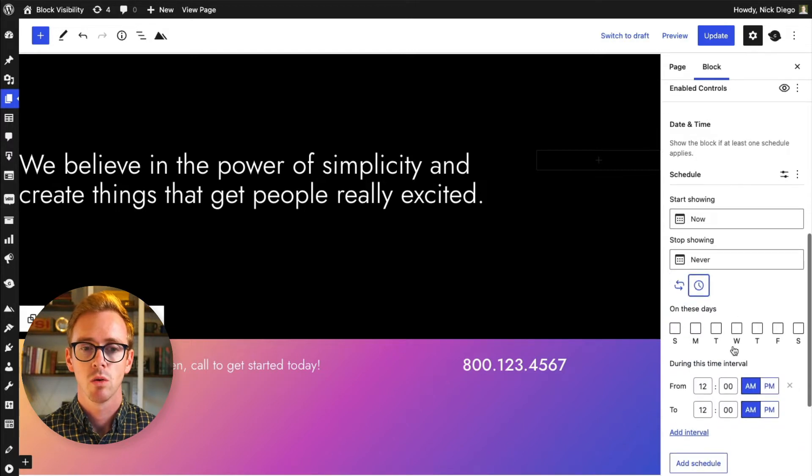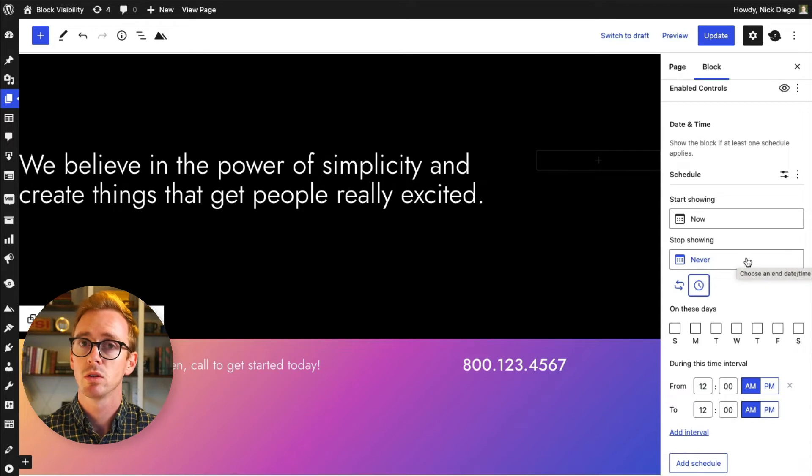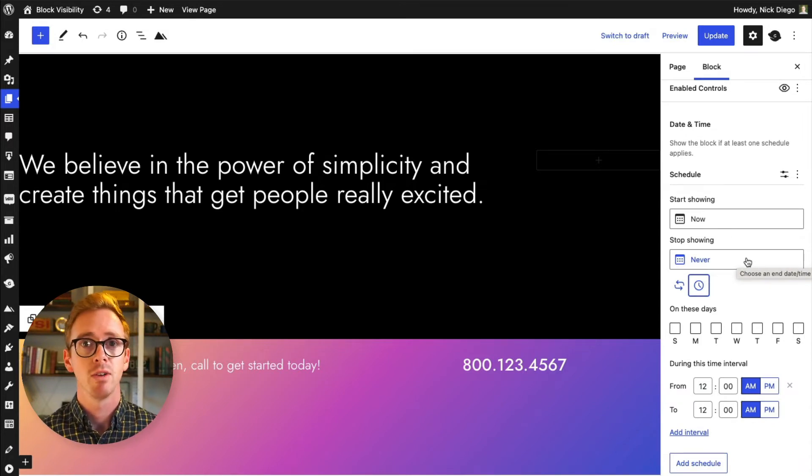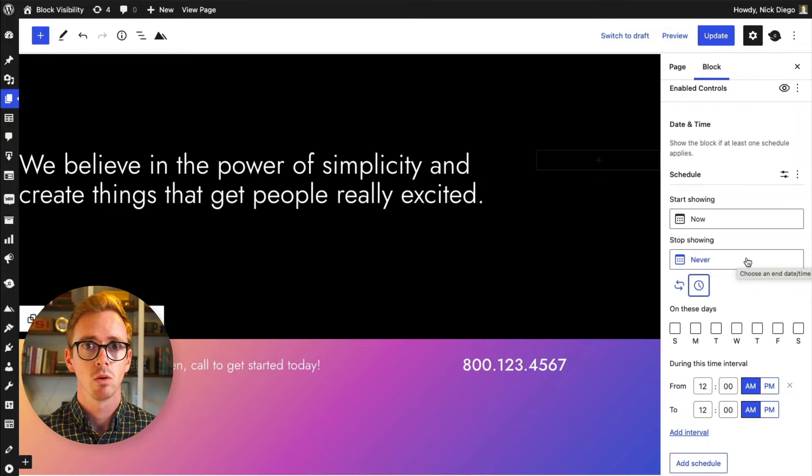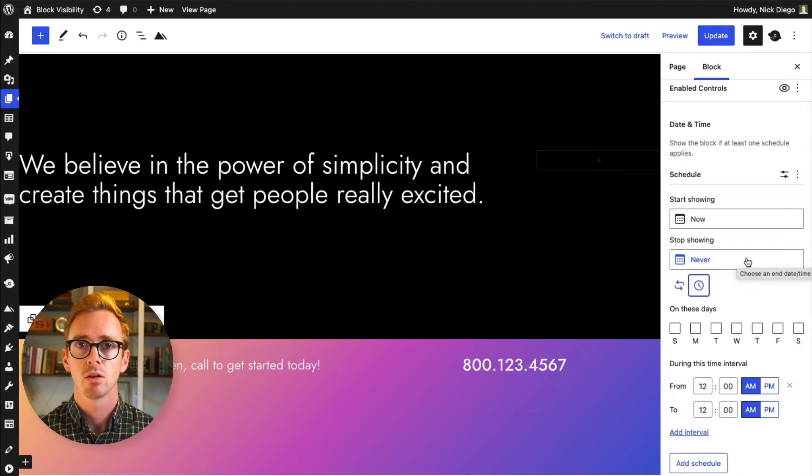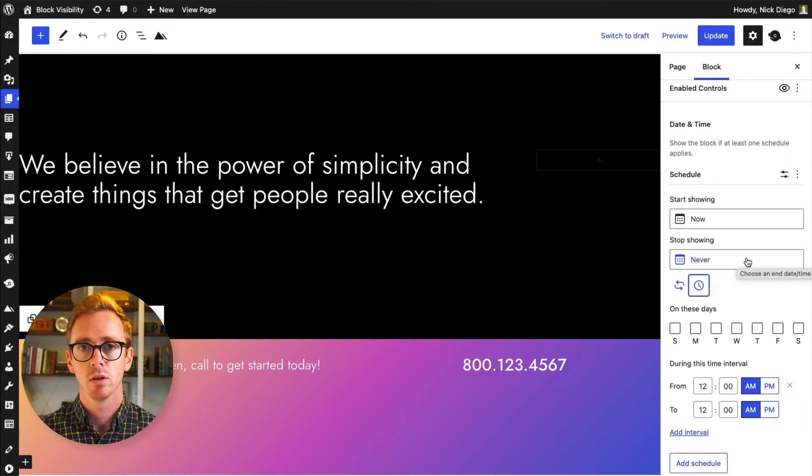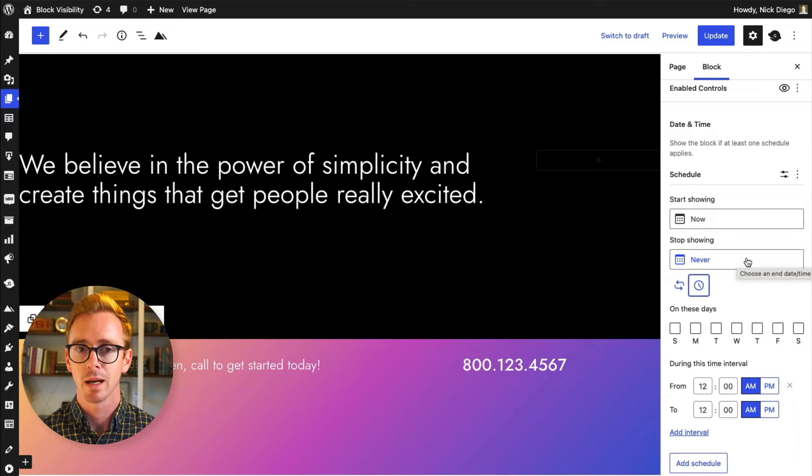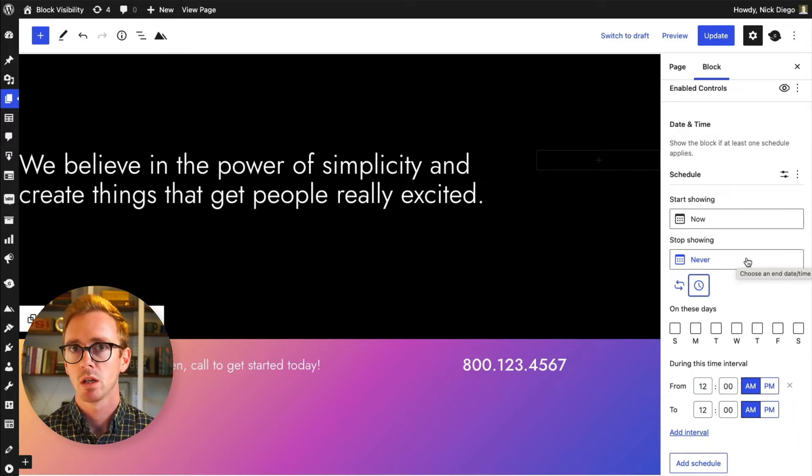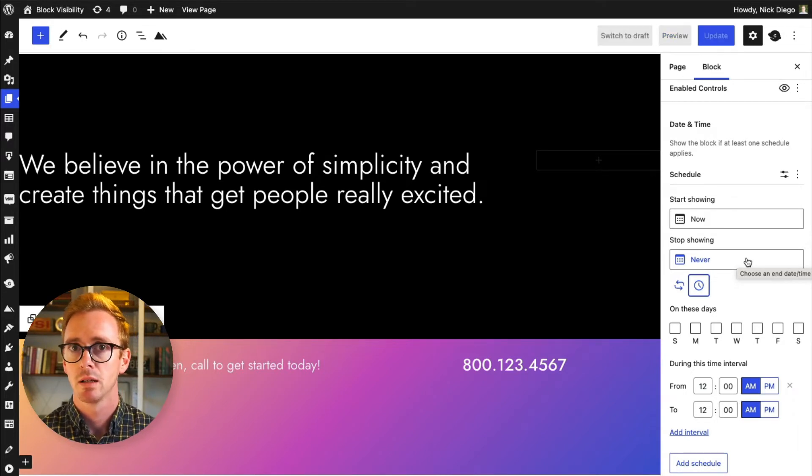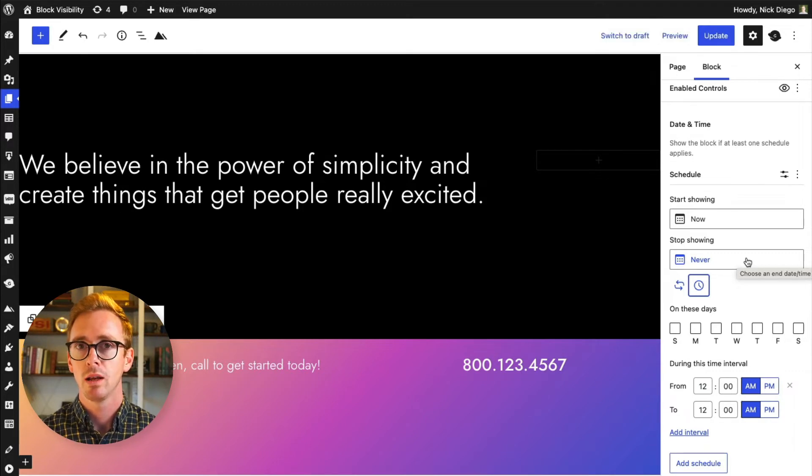So the free version comes with standard scheduling, which is very useful if you're running a marketing campaign or an event. You can schedule when you have your banner advertising your event and then you can set it to hide whenever your event is over. So automatically the banner will just hide on your website, you don't have to worry about it. But here we're going to use scheduling plus some pro features to do day of the week and time of day.